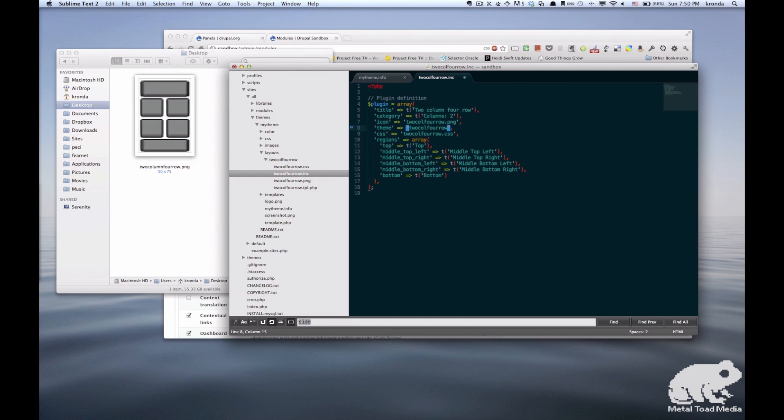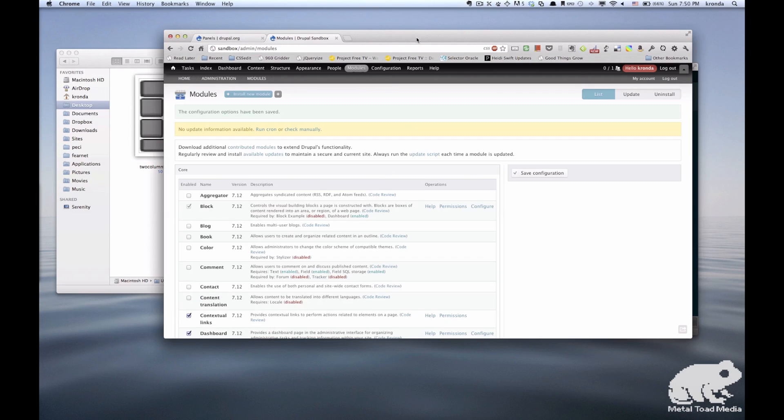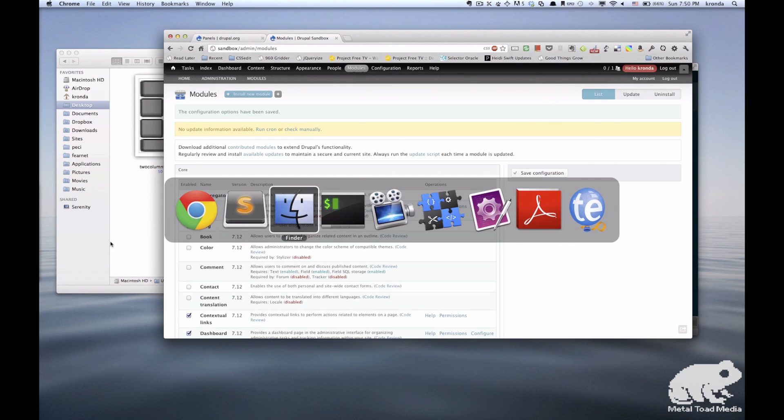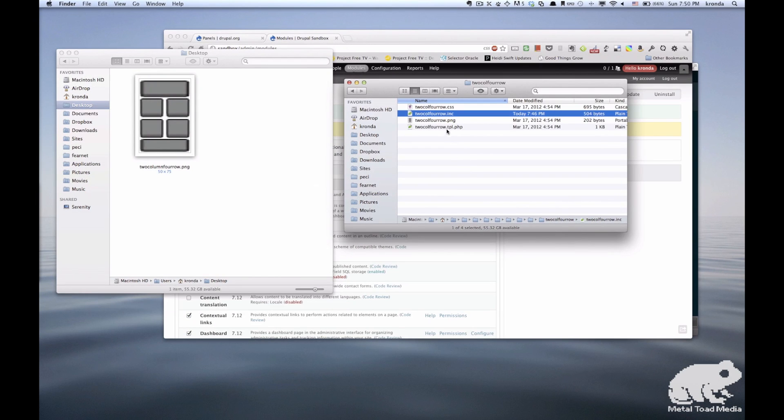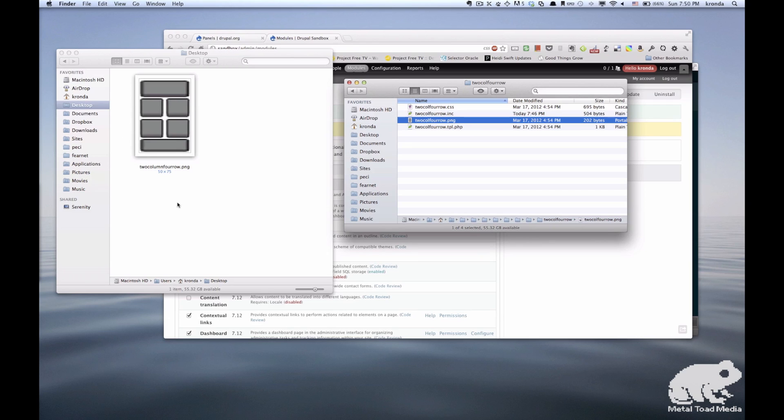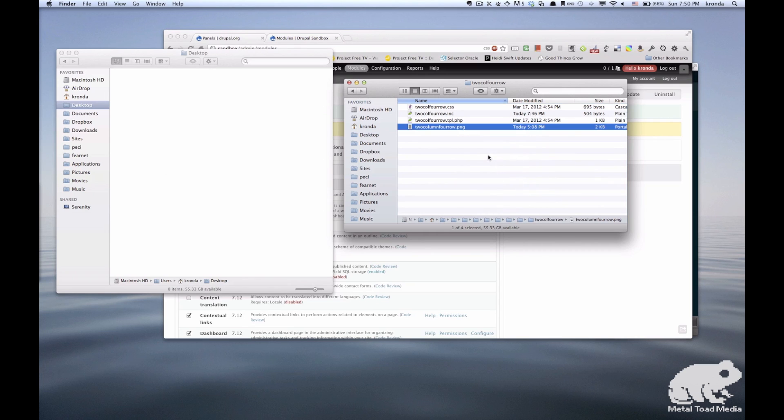Alright, so the next thing is, let's go ahead and replace the icon so that our image reflects what our layout will actually look like. We'll just delete this PNG and replace it with our new one.